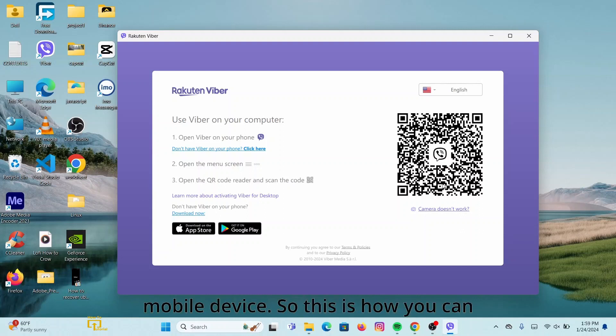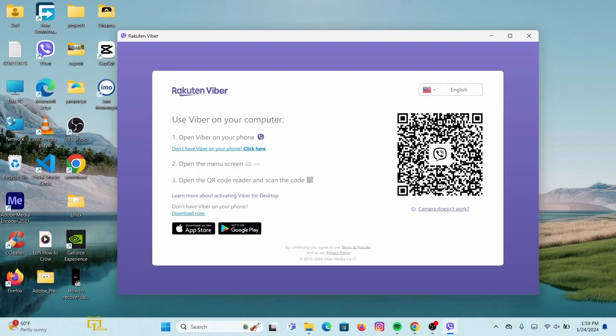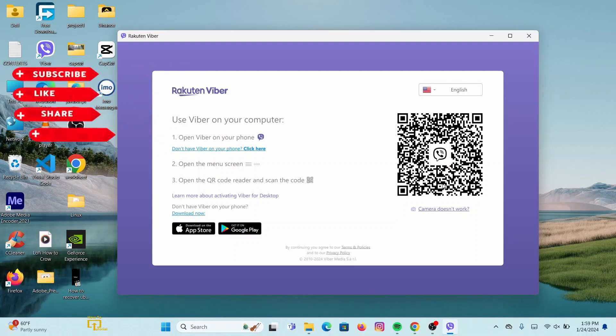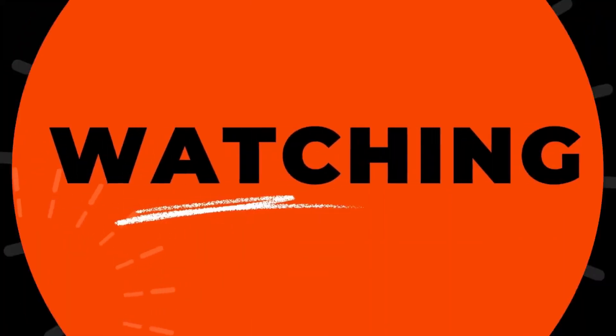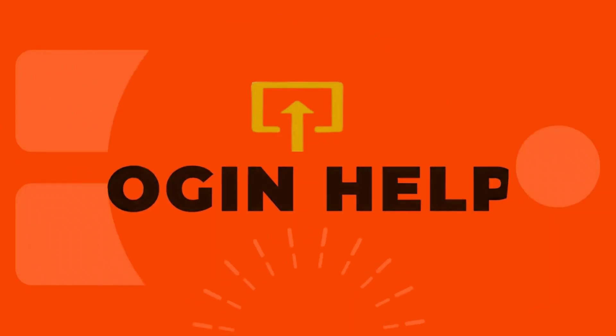So this is how you can simply download or install Viber application on desktop or PC. I hope this video was helpful. And if you are new to our channel, make sure to subscribe, like, and hit the notification bell icon for more upcoming tutorials. Thank you for watching. I will see you on next video.